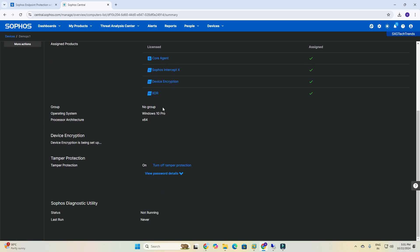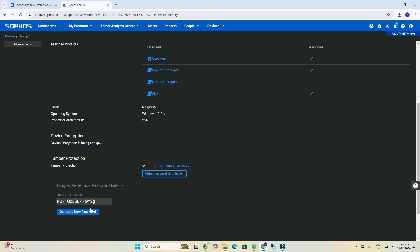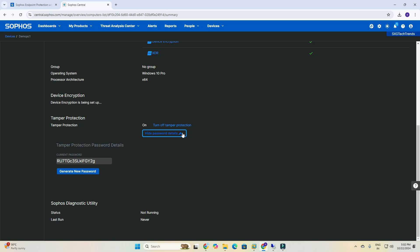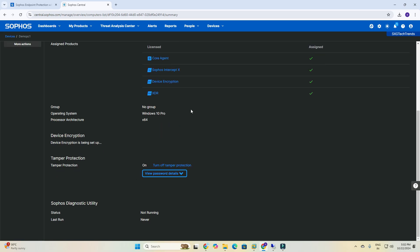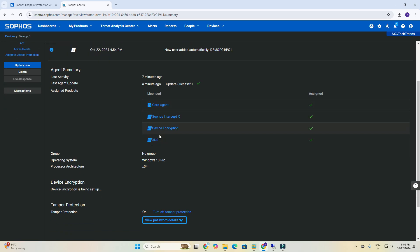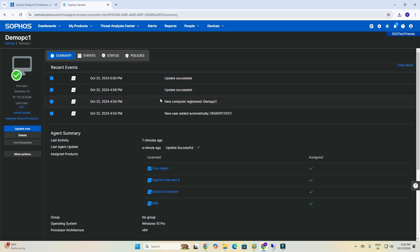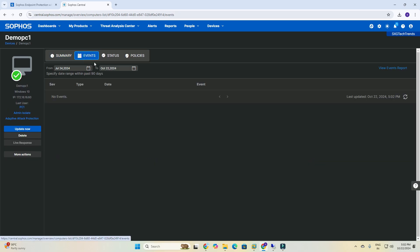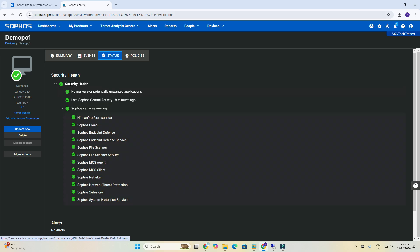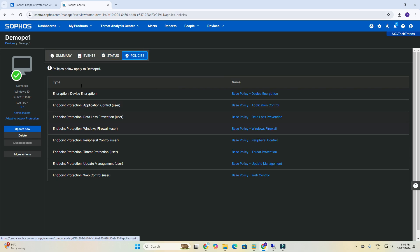I will create a separate video about tamper protection. These are the information you can see: core agents, host interface, XDR — each and everything. You can see the status — all statuses are green. And for policies, these policies are applying the default policy. I will create all policies: encryption, endpoint, data loss, Windows firewall, peripheral devices, and how the operating system relates.